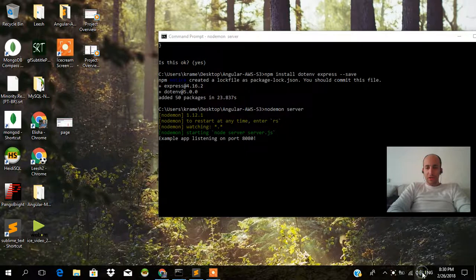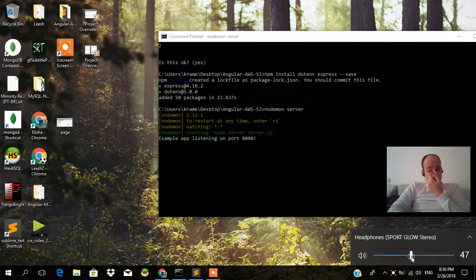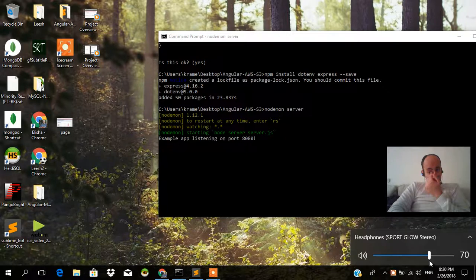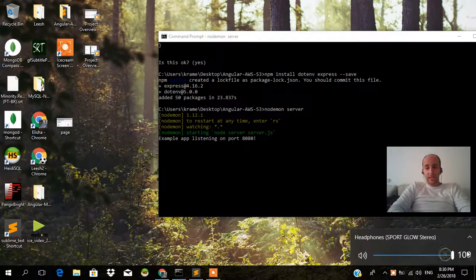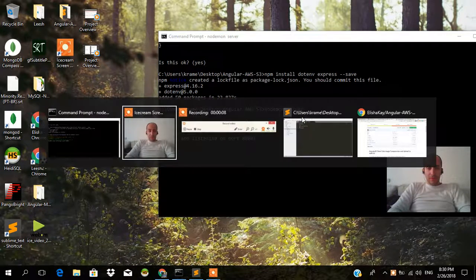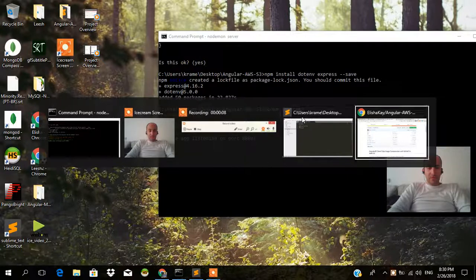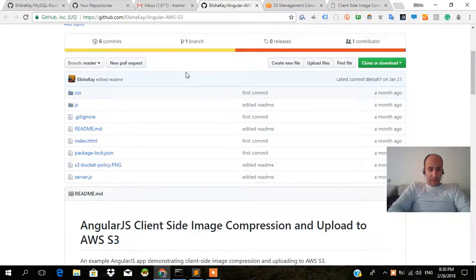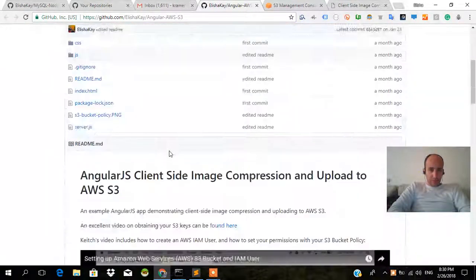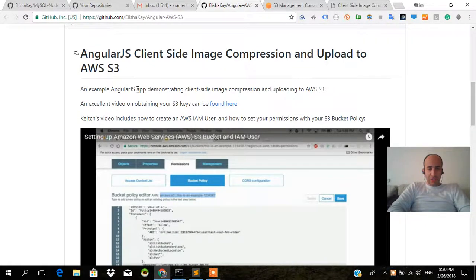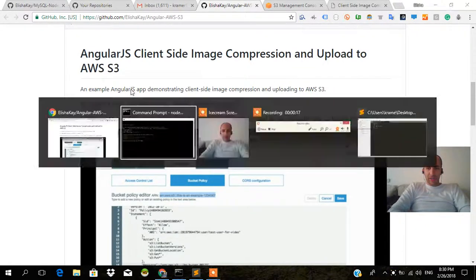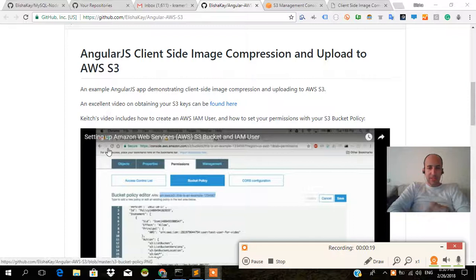Today we're going to be talking about using AWS S3 image storage, and that's going to be really cool. If you're just joining us now, you can go ahead to the link in the description, which is this repo here. It's called AngularJS Client-Side Image Compression and Upload to AWS S3, and this is a really nice thing.